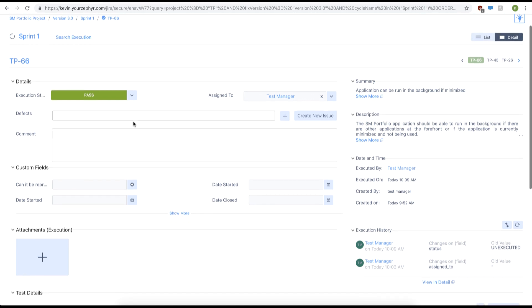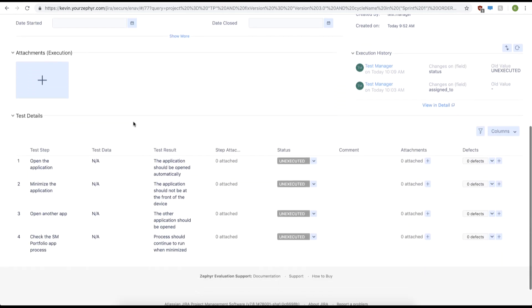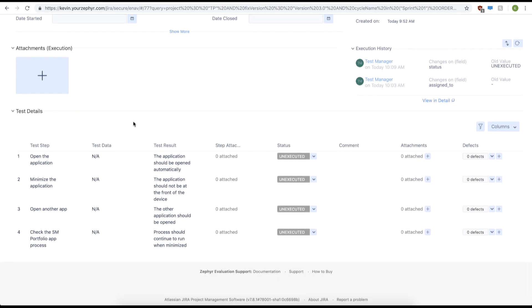If you scroll down, you can also execute your individual test steps. In our test detail section, we can simply change the status of our test step. Now let's execute some of our test steps. We'll be changing the status to pass.